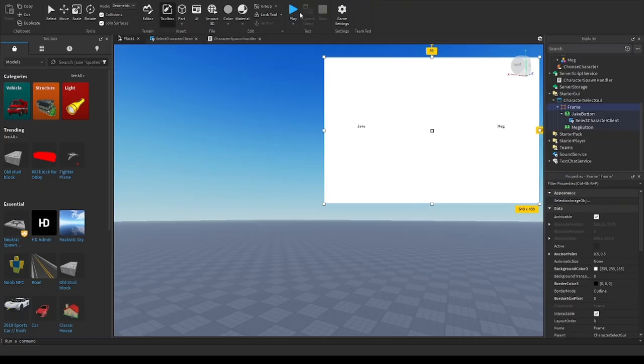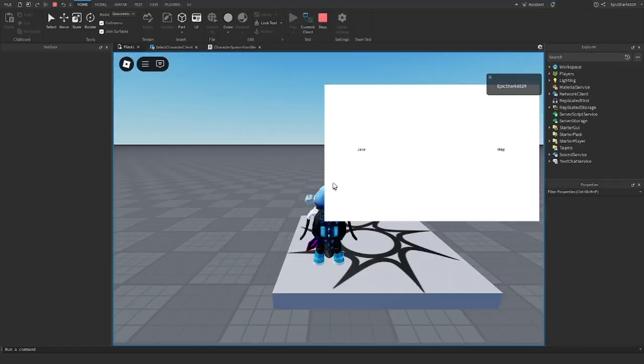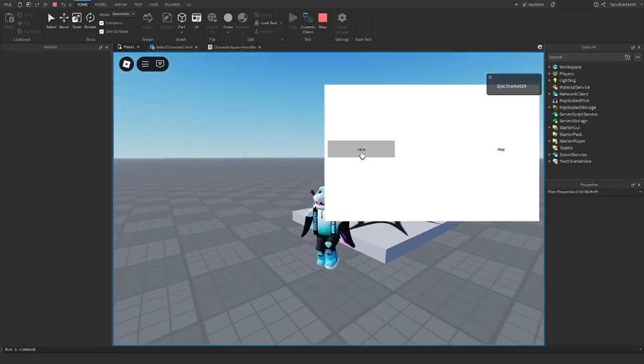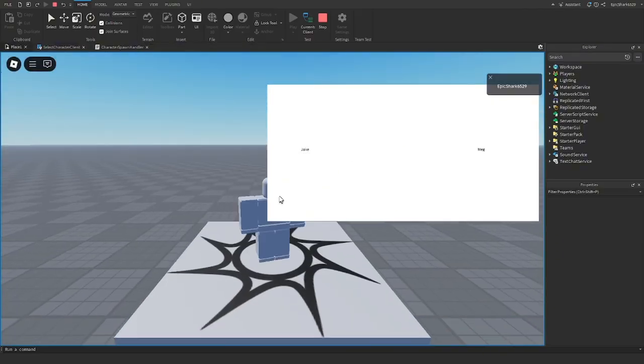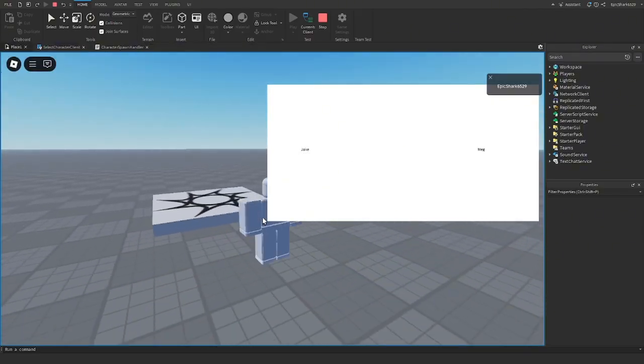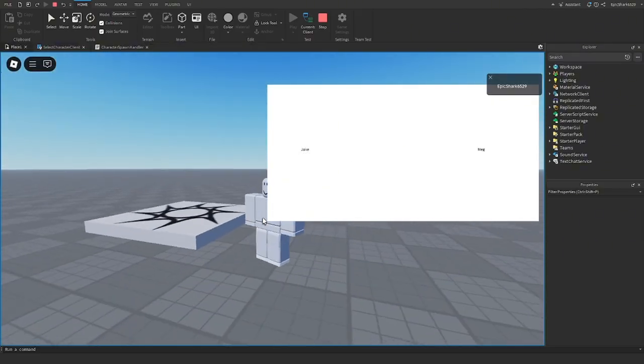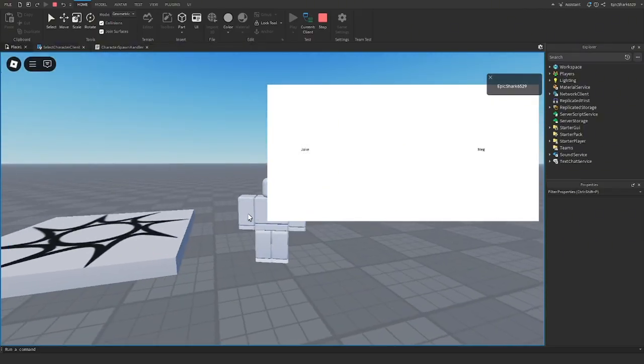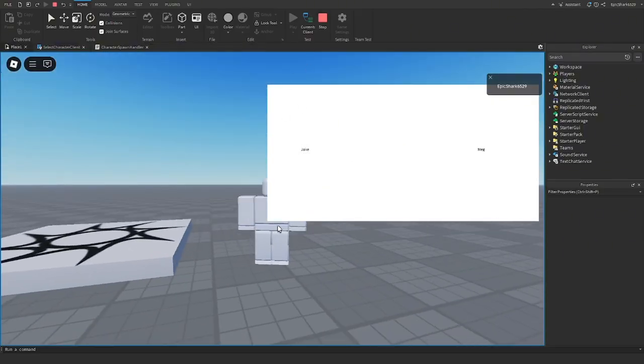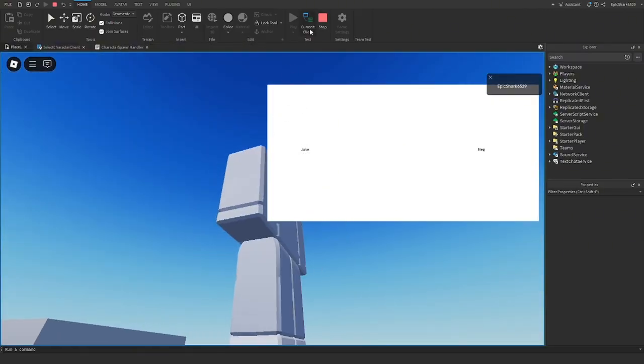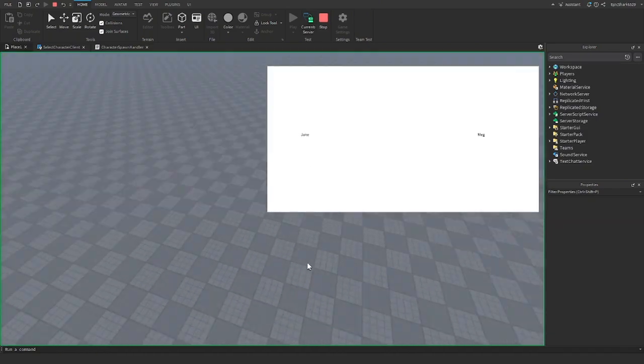All right, now let's test it out. As you all can see, when I click on Jake, I became Jake. And that's how you make it. It's really simple and easy.